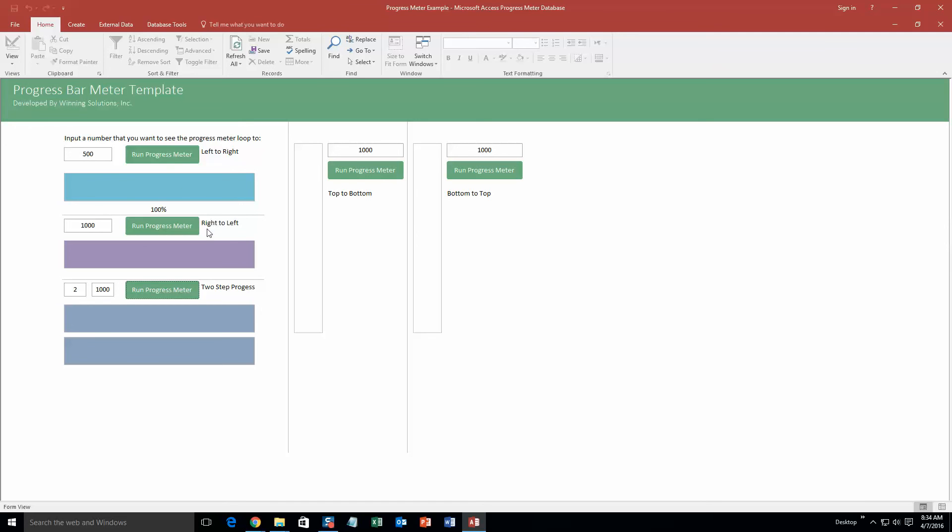And this is the exact same thing as these other ones, it just goes top to bottom. So if you run it, it goes down top to bottom. Same thing here, just bottom to top. So they're just different progress meters that you can have. And like I said, it would be perfect to implement it into an already existing database template that you have to maybe keep track of some progress that you are doing.